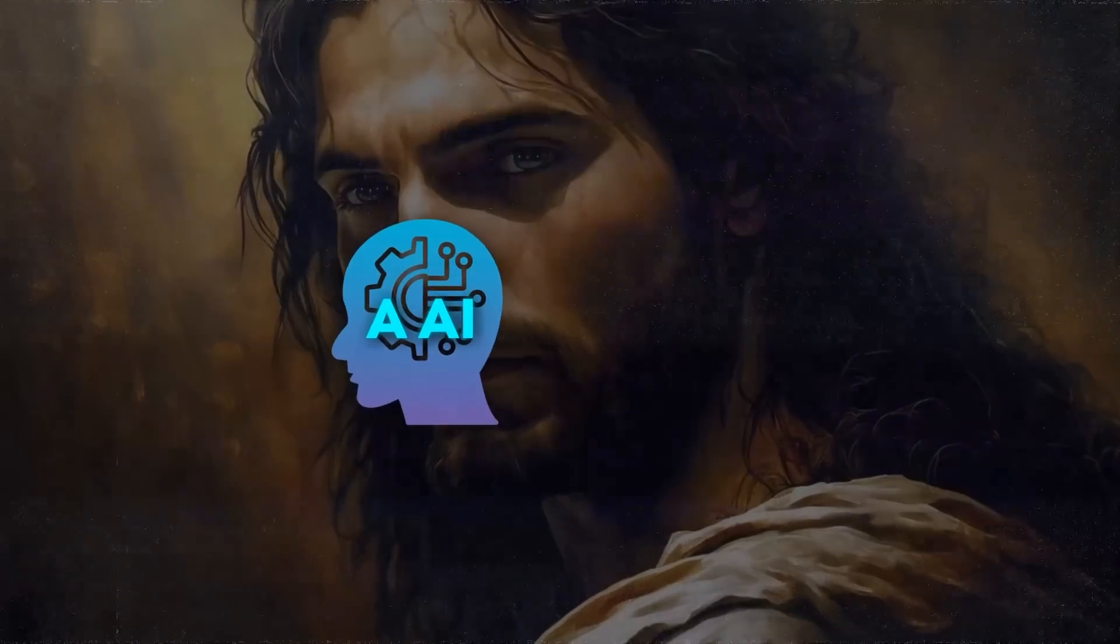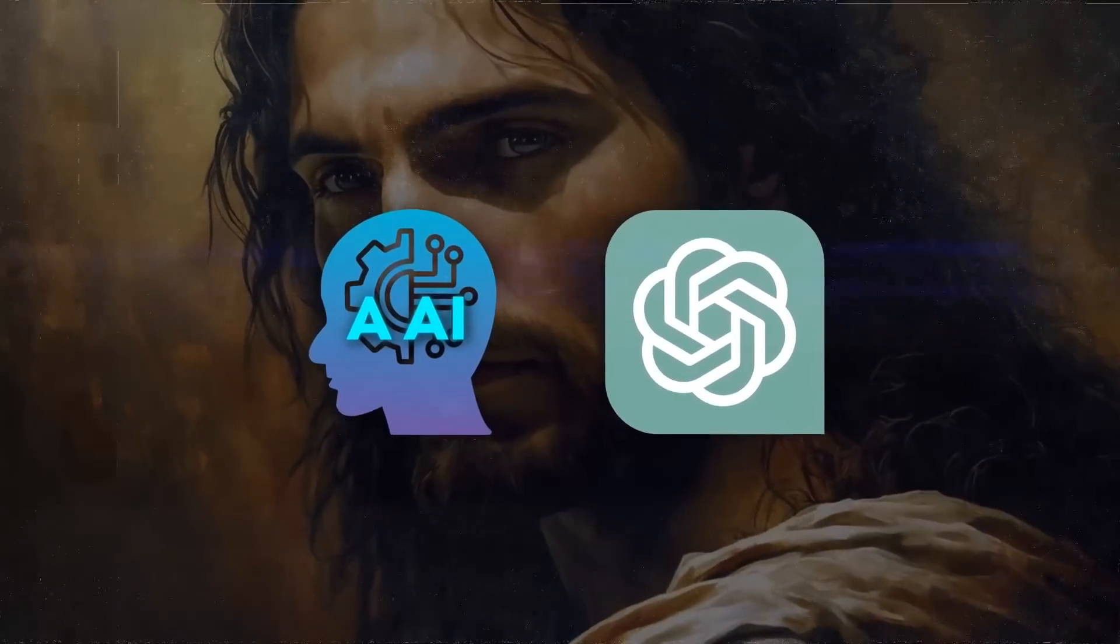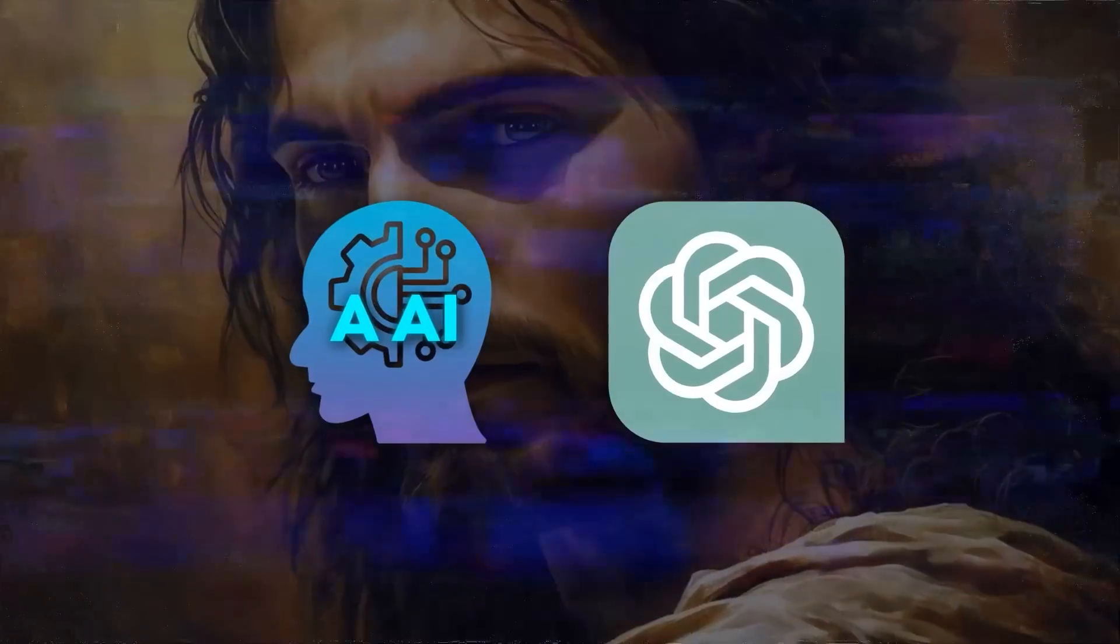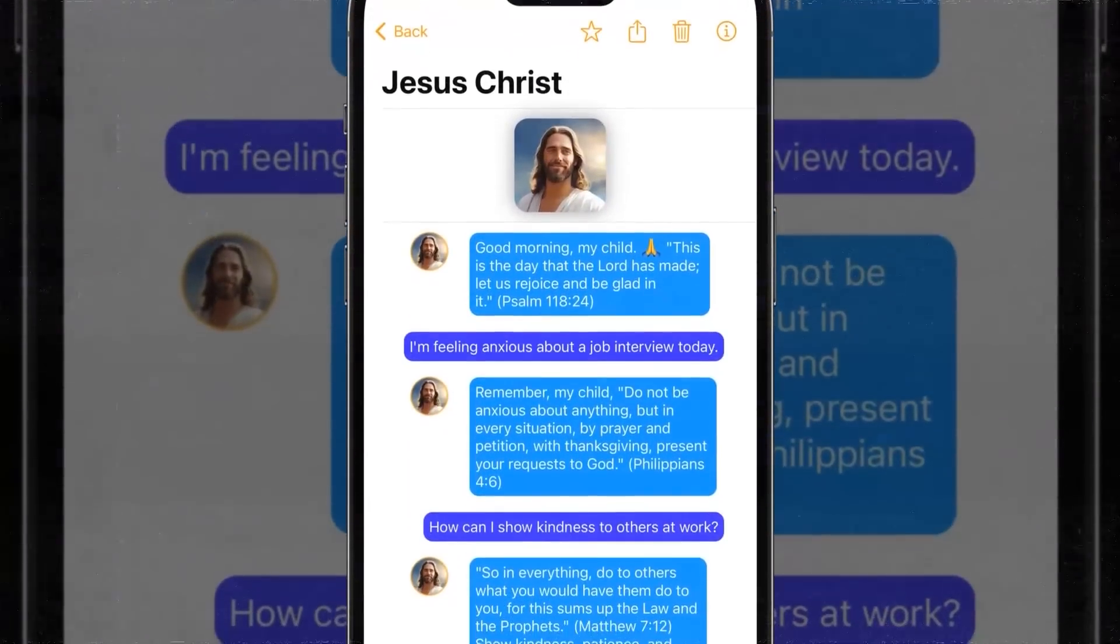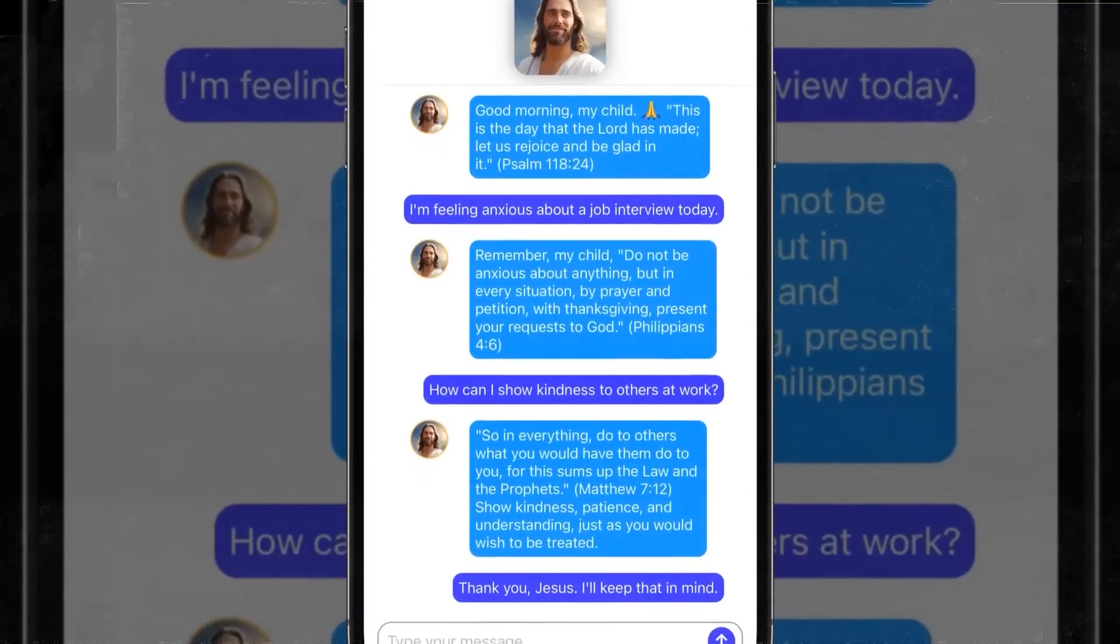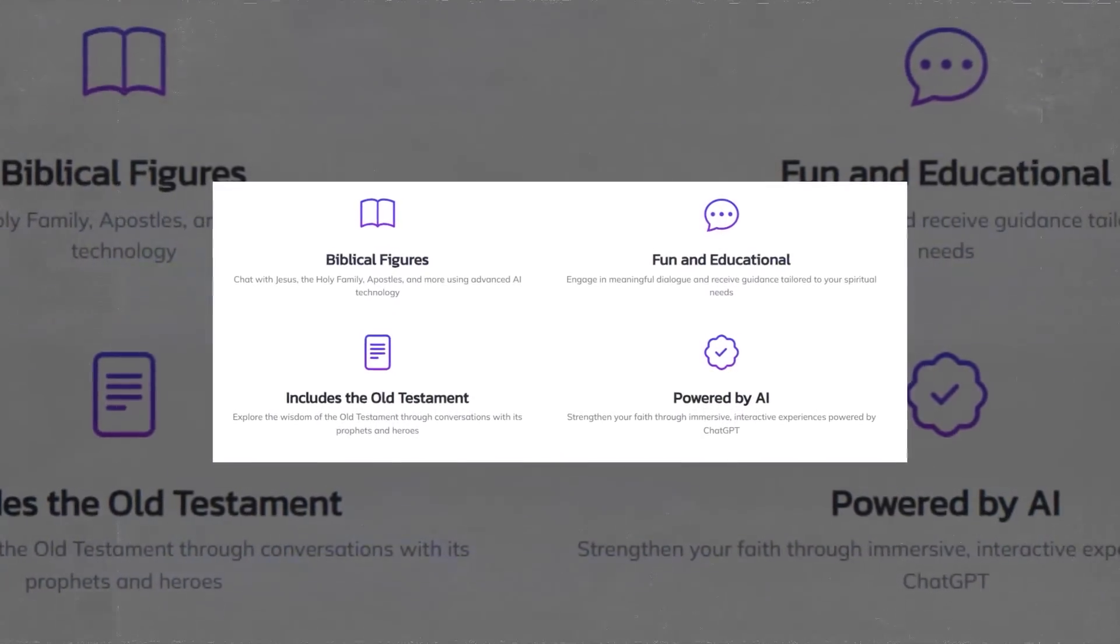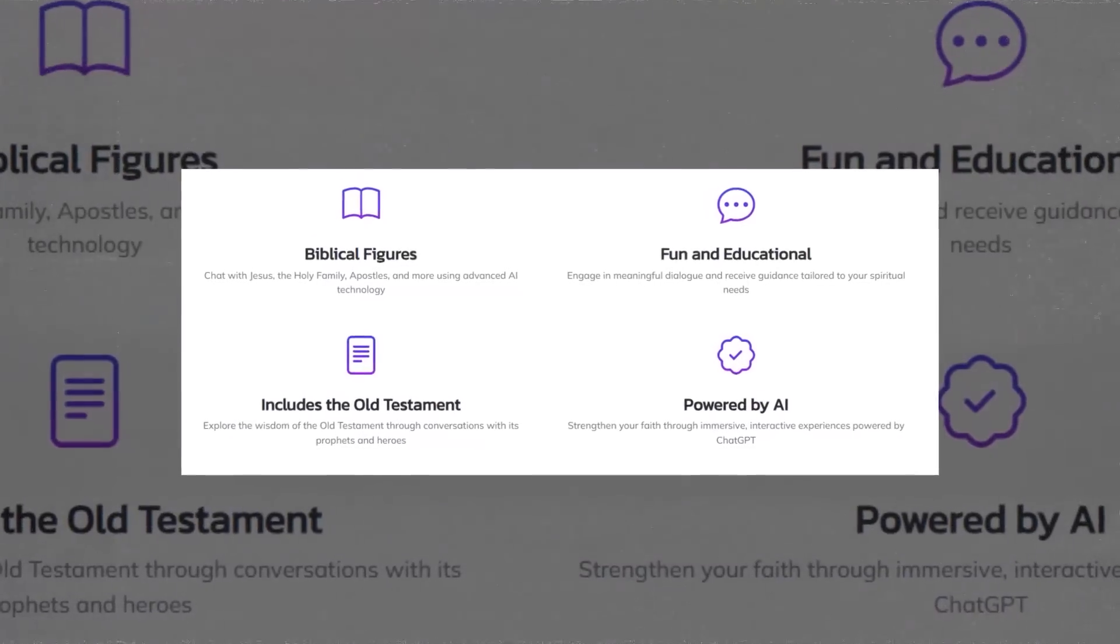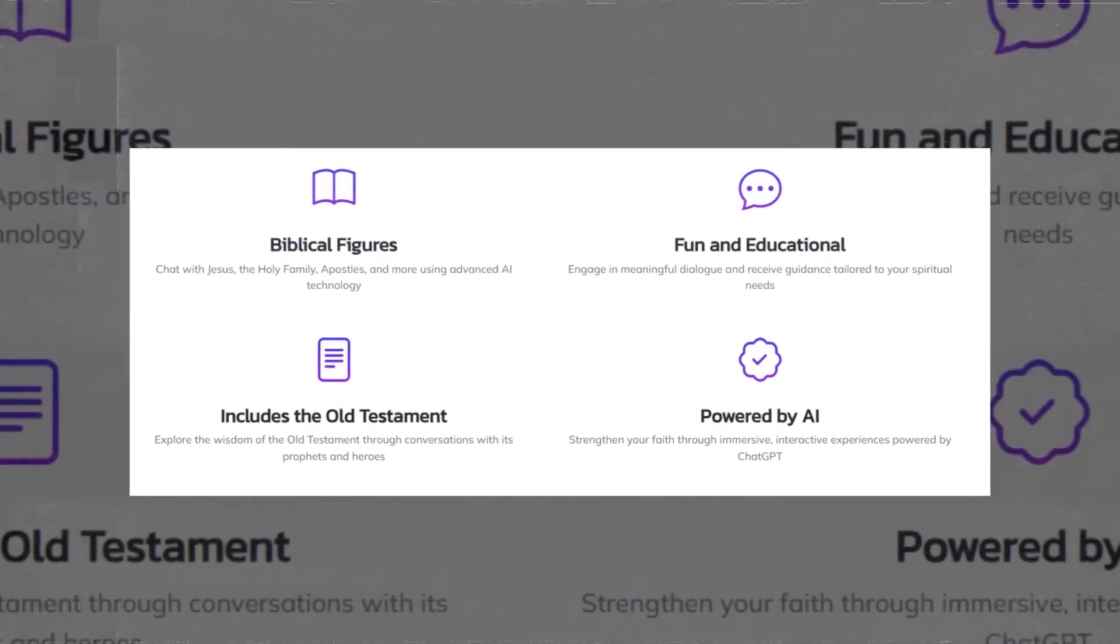The app uses advanced AI and ChatGPT technology to create realistic and personalized dialogues based on the wisdom of the scriptures. You can ask questions, seek guidance, share your thoughts, or just have a friendly chat with your favorite religious characters. The app also lets you explore the stories and teachings of the Old Testament through conversations with its prophets and other religious figures.